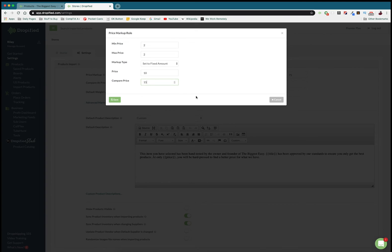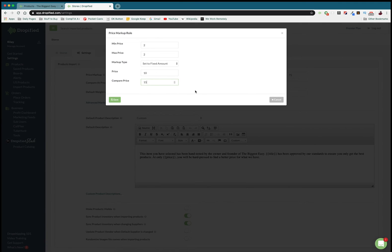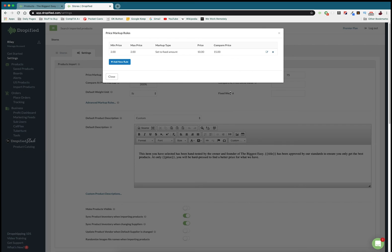This allows you to get a lot more granular with all of the products that you import so that way you can really start making the specific amount of profit that you want on each of the products and you can mark them up in very specific ways based on the prices instead of just blanketing over them with a single markup rule.